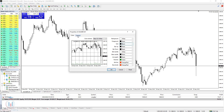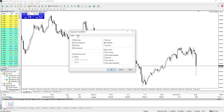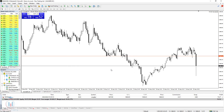To activate the ask line, go to the Common tab, and on the right side where the options are, you need to check the box next to Show Ask Line. When you click on it and click OK, you will immediately get the ask line on the chart.